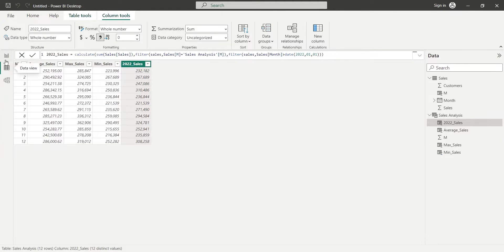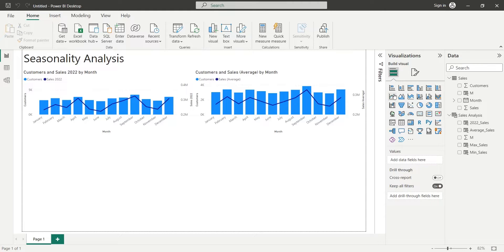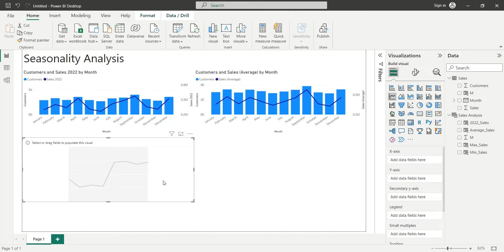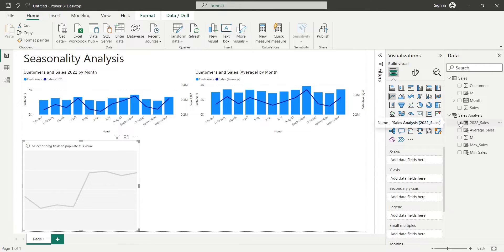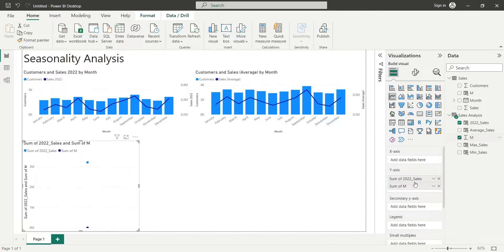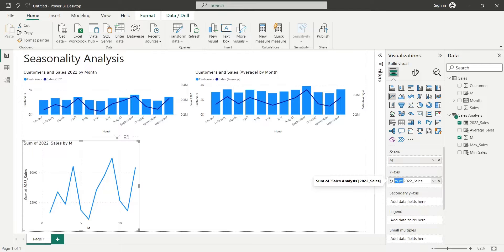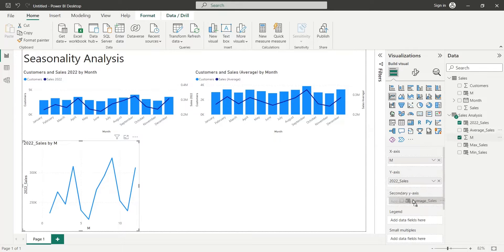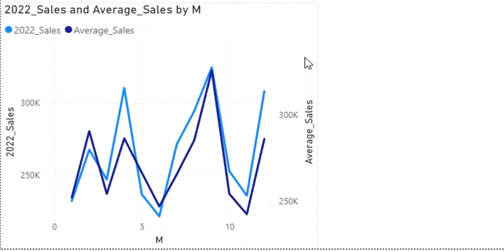Now we will add some charts to our dashboard that will give some insight into the seasonality of the sales data, and they will also help us predict the next year's sales. First, we will add a line chart to our dashboard. We will add the 2022 sales to the y-axis, the month numbers to the x-axis, and the average sales to the secondary y-axis. This chart helps us understand the seasonality of the sales data by comparing the sales in 2022 with the average sales from 2010 to 2022.